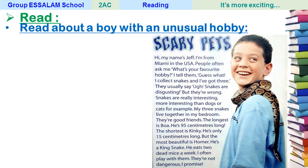Now I'm going to read it. 'Hi, my name is Jeff. I'm from Miami in the USA. People often ask me: what's your favorite hobby? I tell them — guess what — I collect snakes, and I've got three. They usually say, oh, snakes are disgusting! But they are wrong; snakes are really interesting, more interesting than dogs or cats. My three snakes live together in my bedroom. The longest is Boa — he is 95 cm long. The shortest is Kinky — he is only 15 cm long. But the most beautiful is Homer; he is a king snake and eats two dead mice a week. I often play with them; they are not dangerous, I promise.' Please try to read it again.